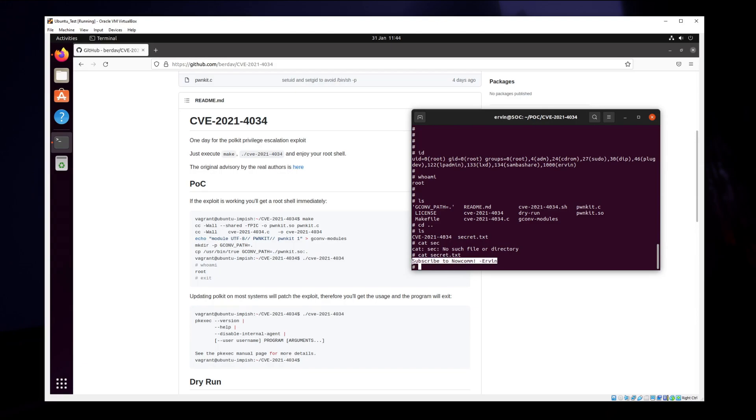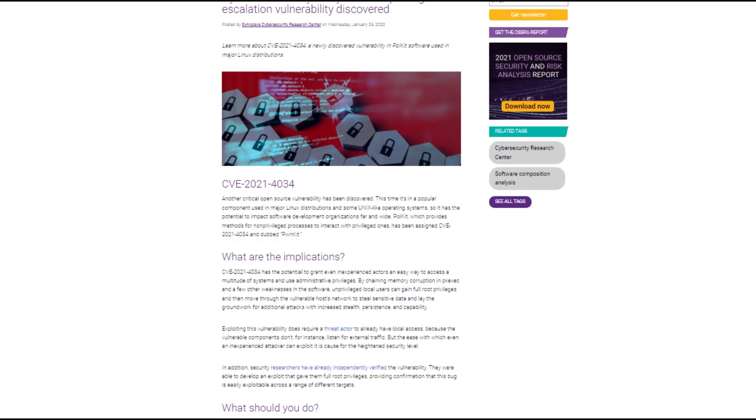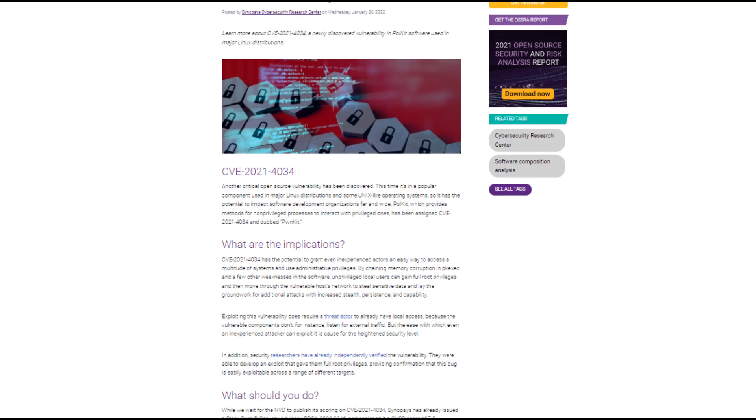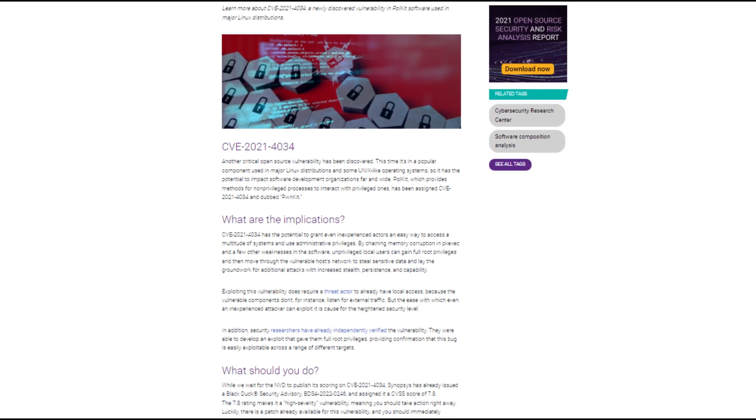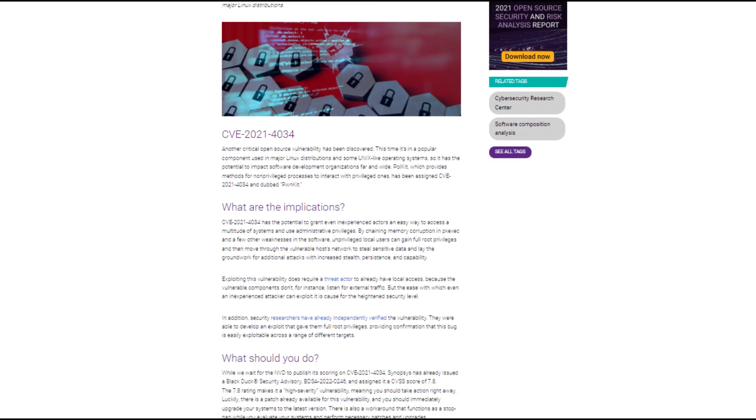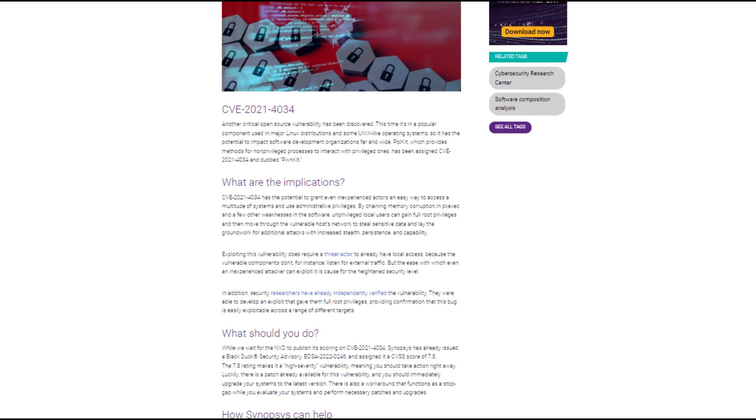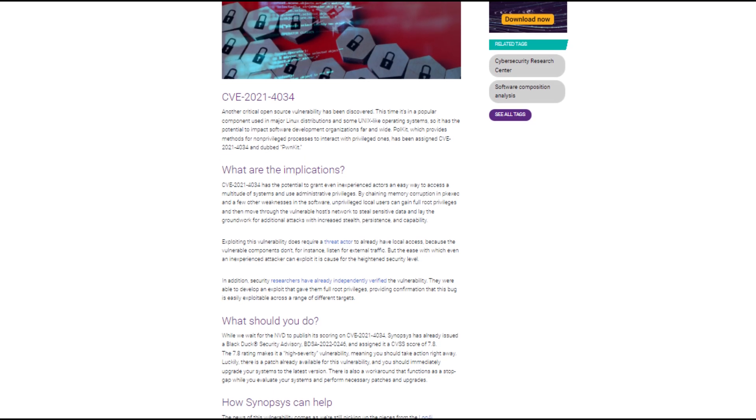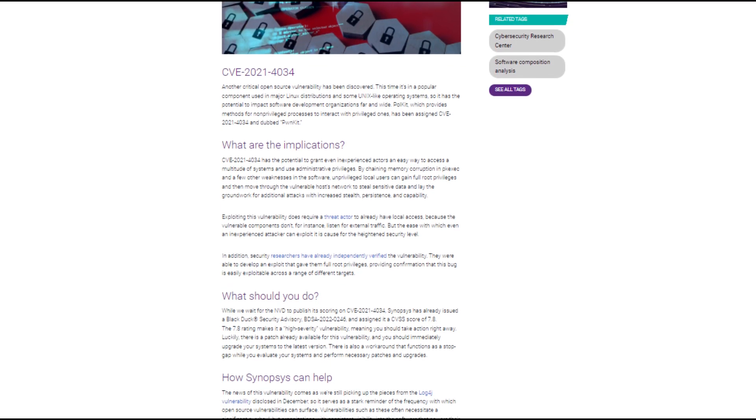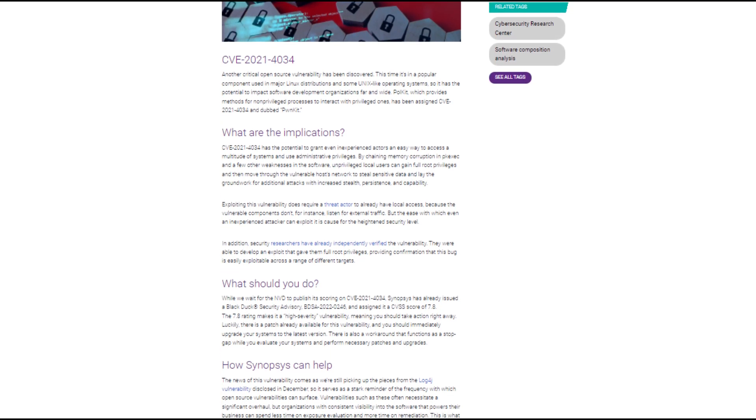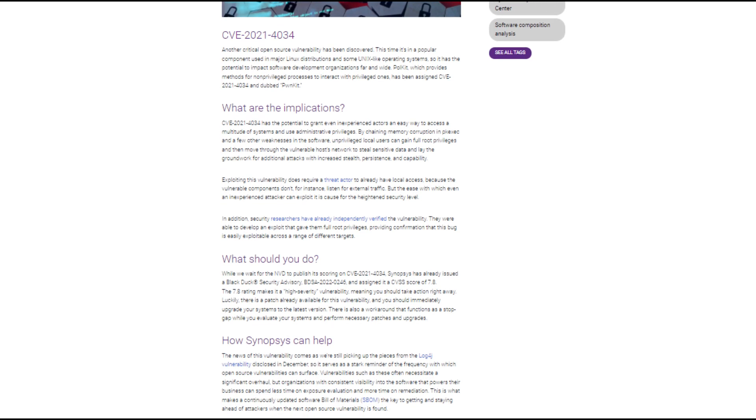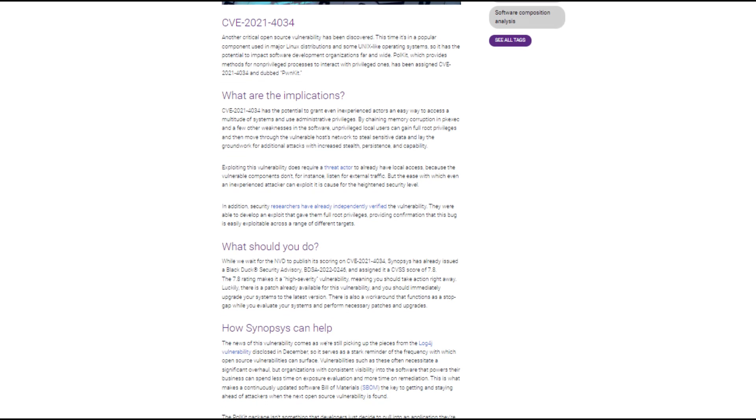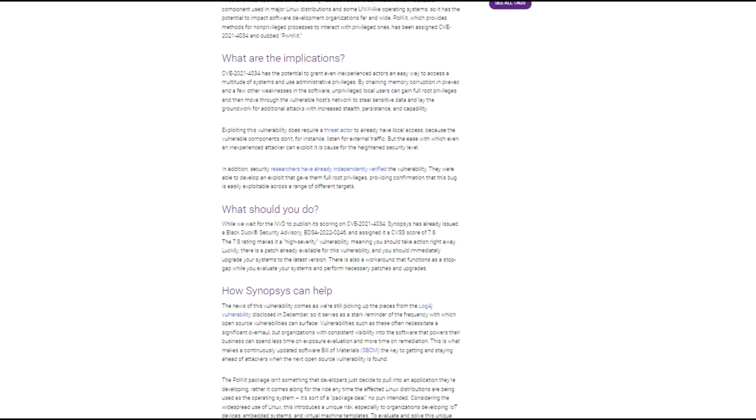While we wait for the NVD to publish its scoring on the CVE, Synopsys has already issued a Black Duck security advisory, the BDSA, and assigned a CVSS score of 7.8. A 7.8 rating means a high severity vulnerability, meaning you should take action right away.